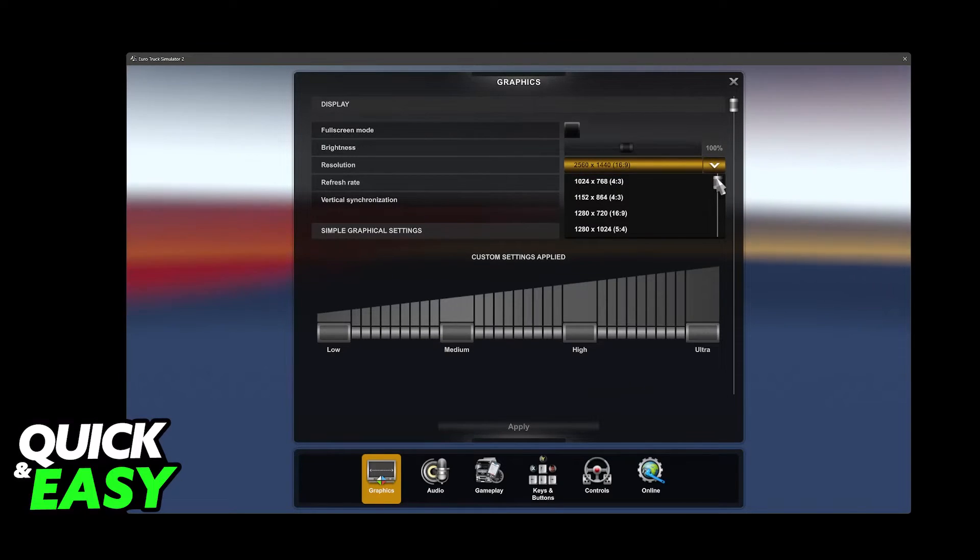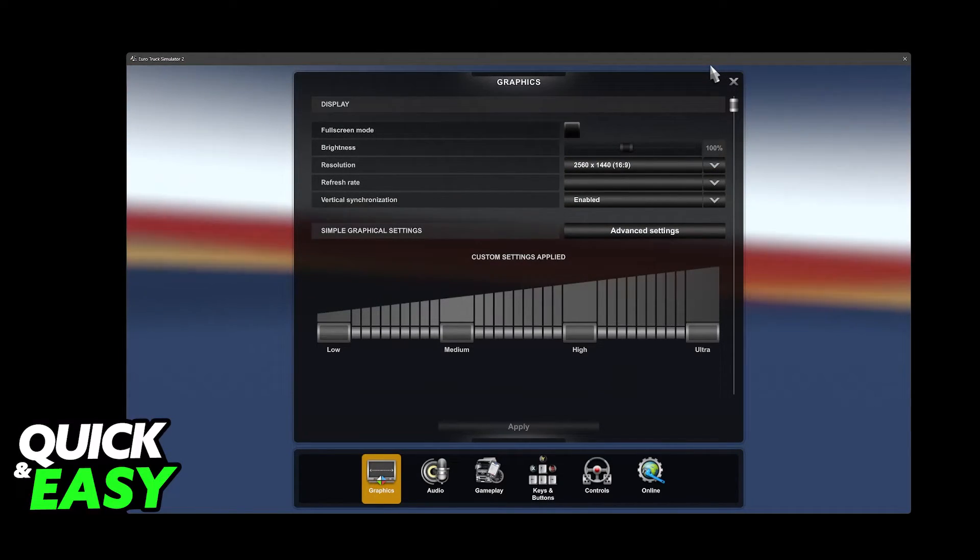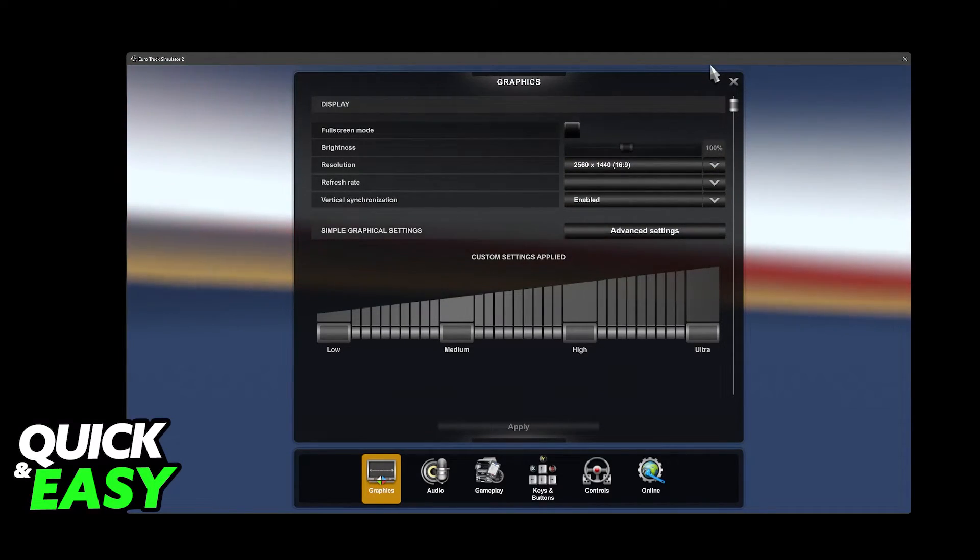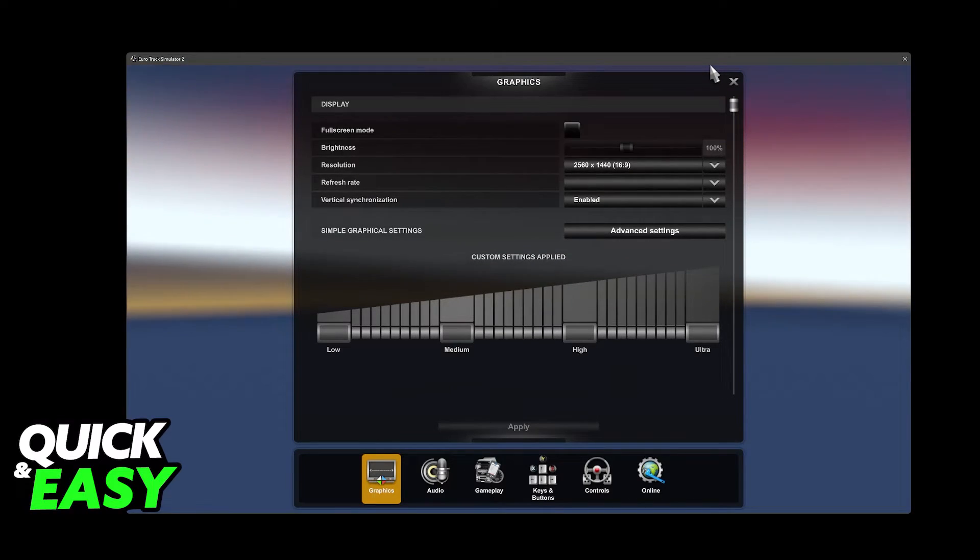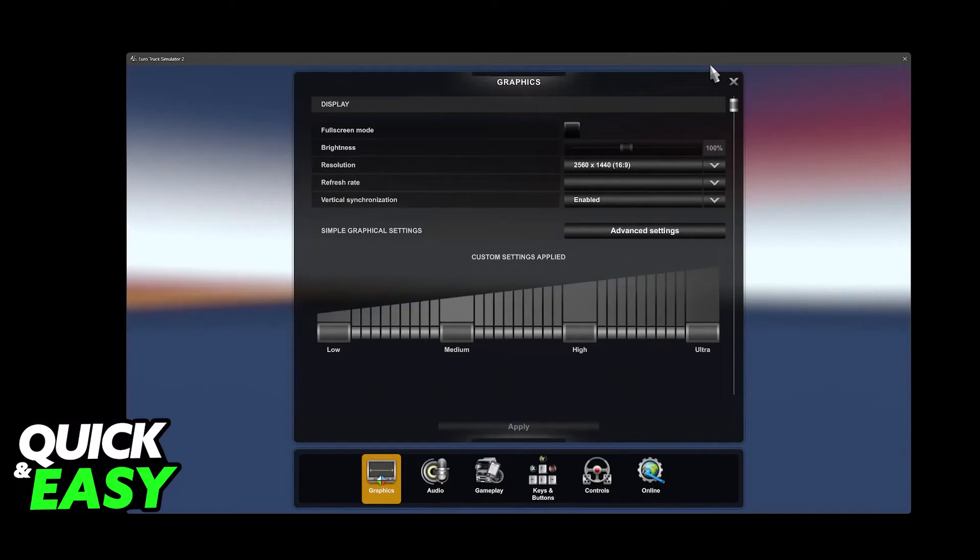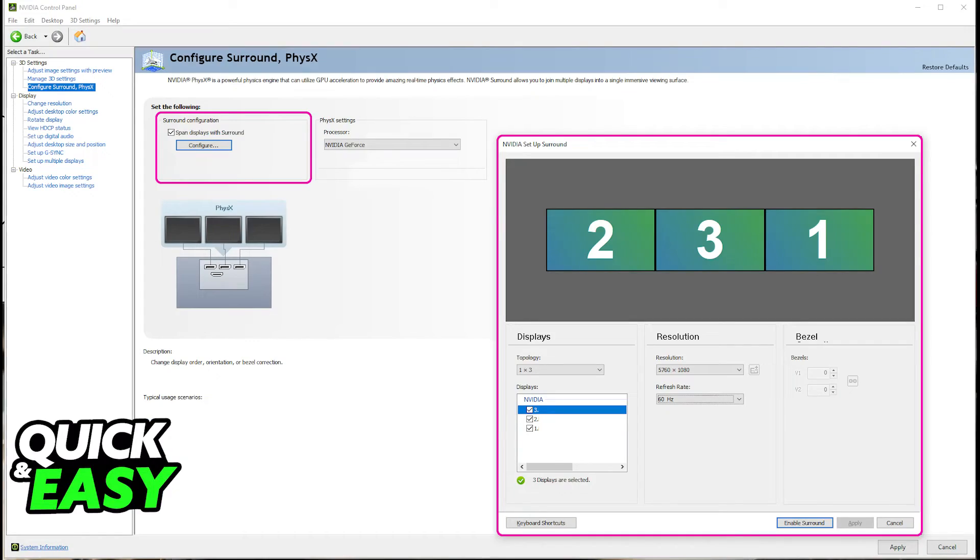So how do we properly set this up to make sure that it covers all the available area? Well, we need to do something outside of the game. This is going to differ if you have an NVIDIA GPU or an AMD GPU. First, if you have an NVIDIA GPU...